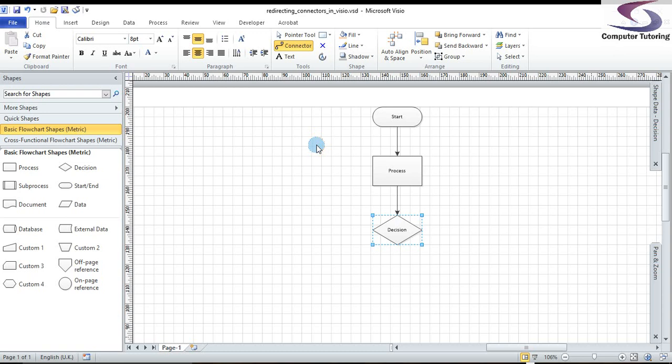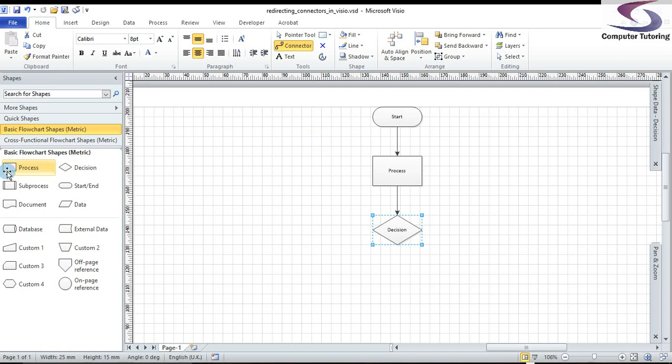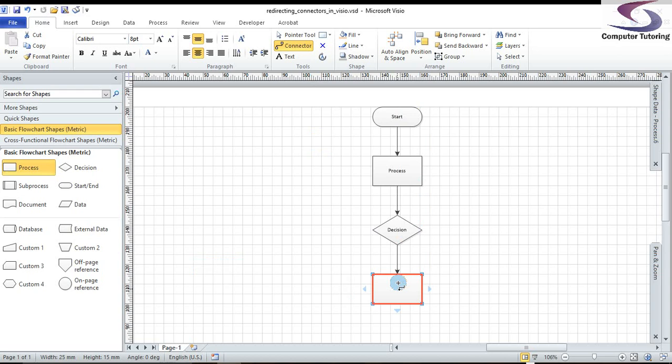We've got a start here, we've got a process, and we've got a decision to make. We have our connector tool selected, and of course if we drag another process underneath, it will connect to that decision. We can see that the shapes are evenly distributed. Brilliant.